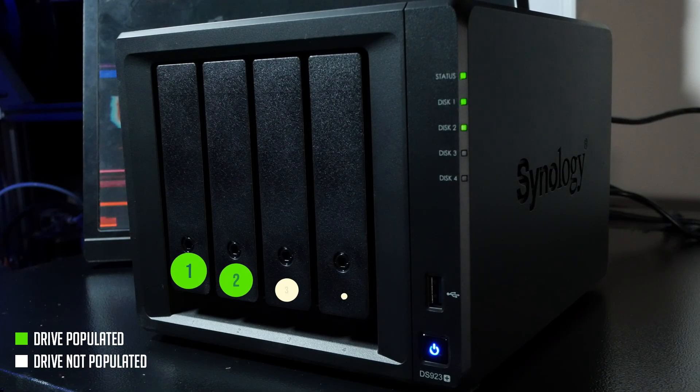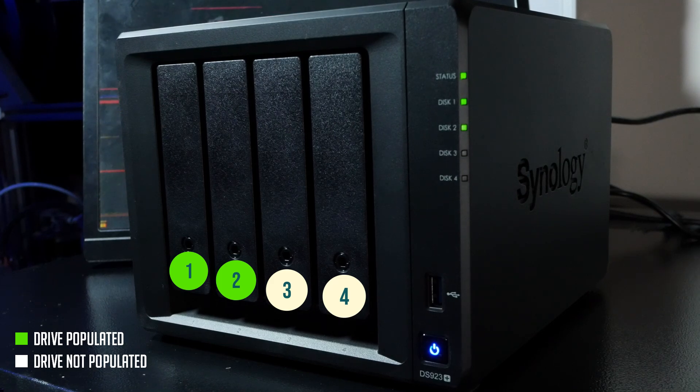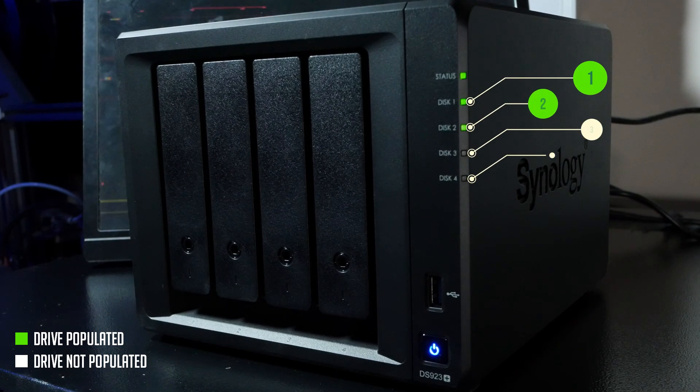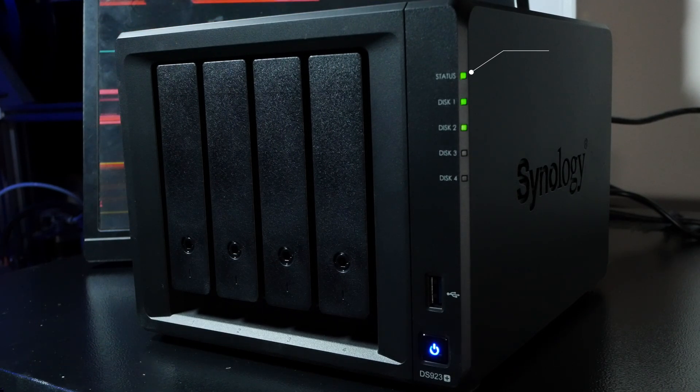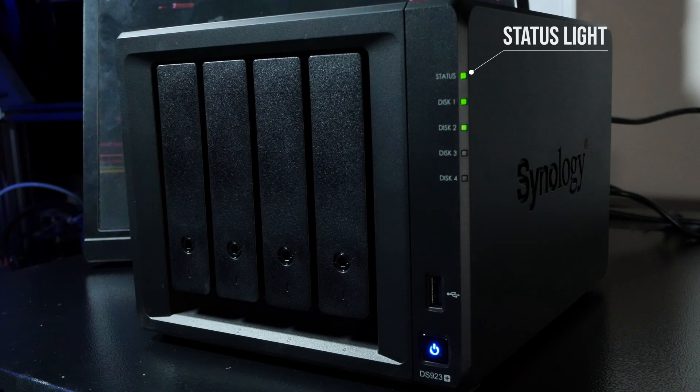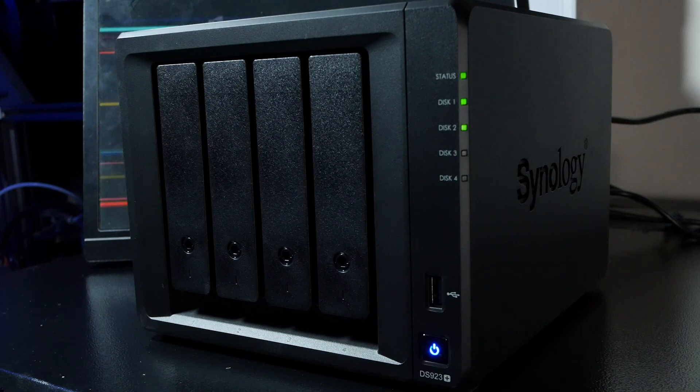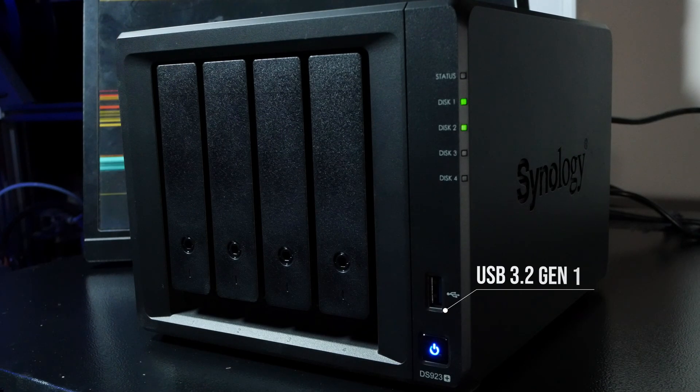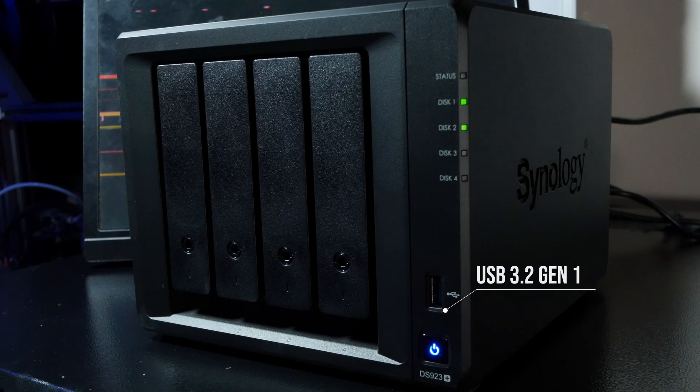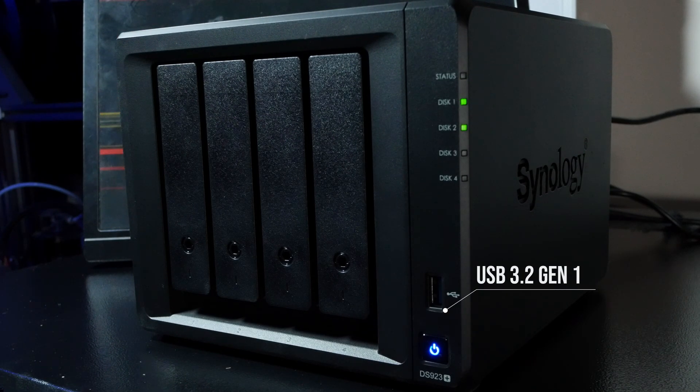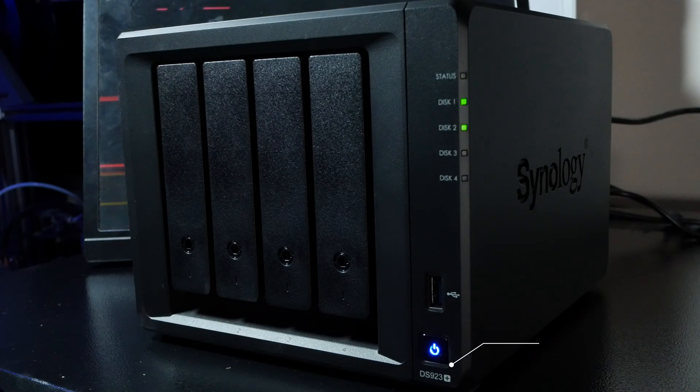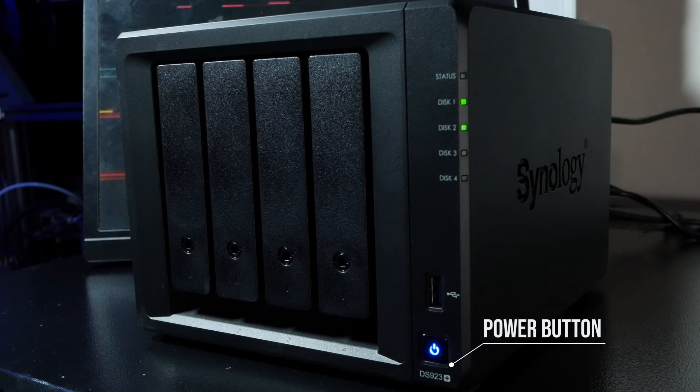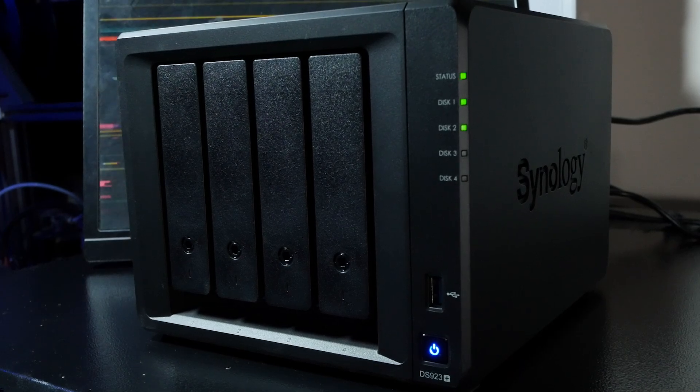On the front we're going to see four drive bays and status lights for each of the drives as well as a status light for the device itself. We've also got a USB 3.2 Gen 1 port for connecting external USB storage or other compatible devices. Right below the USB port we've got a little power button with just a little bit of branding below that.